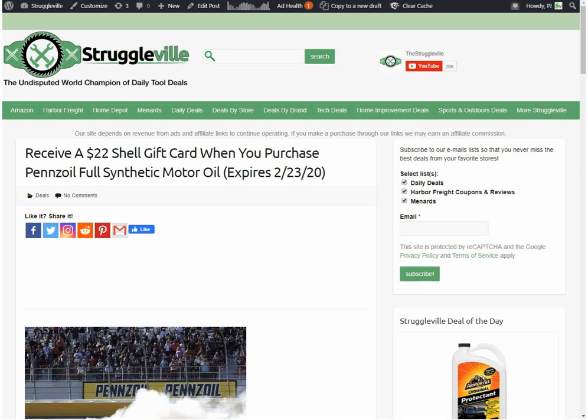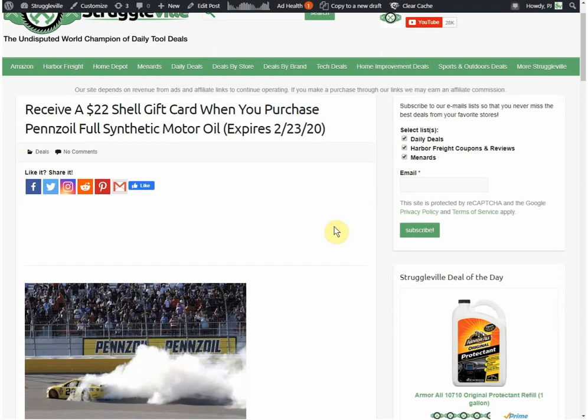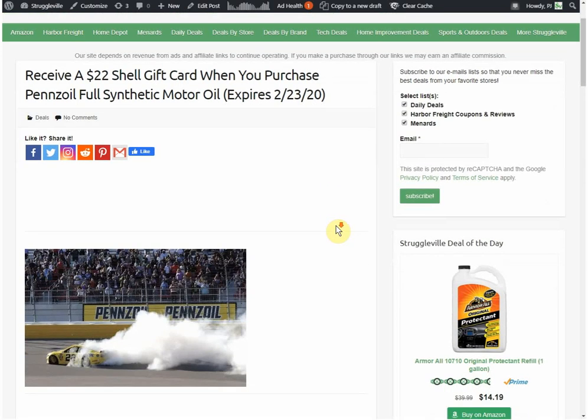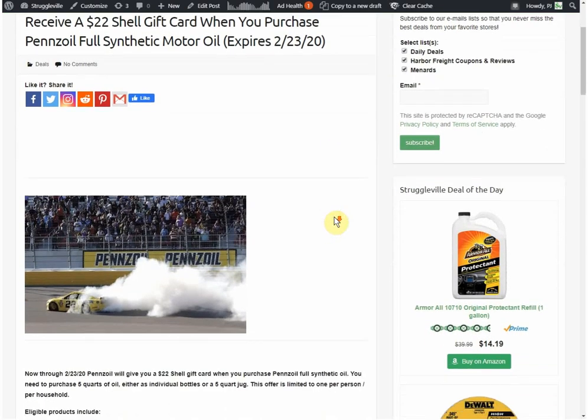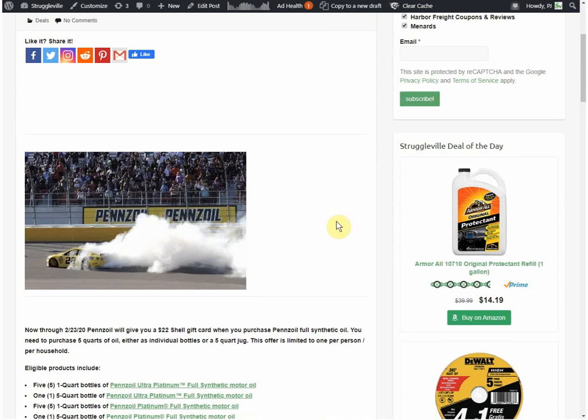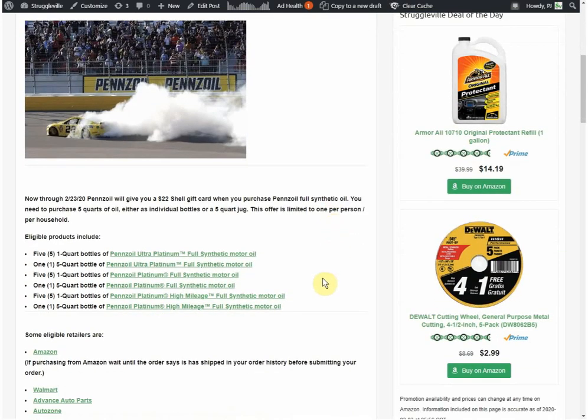Hey guys, welcome back to the Struggleville YouTube channel. For this video we have another amazing deal for you. We have a $22 Shell gift card when you purchase Pennzoil Full Synthetic Motor Oil. This goes through February 23rd, so you have almost the entire month to take advantage of it.